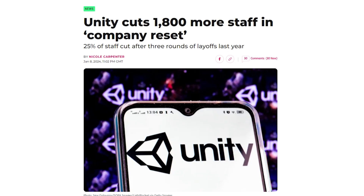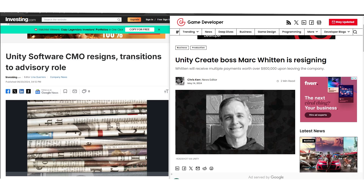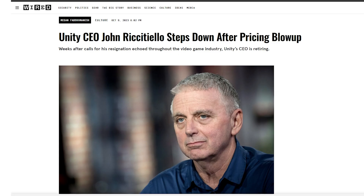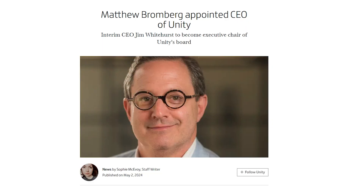At the same time, since last year Unity has gone through a ton of changes — they're calling it a company reset. In the beginning of this year they had a bunch of layoffs and closed a bunch of locations. Some people mentioned how trust can only be rebuilt with management changes, and since last year a bunch of executives either left or were fired. Same thing for their CEO, John Riccitello — either quit or was fired. Then they appointed the new interim CEO, Jim Whitehurst, he was there for a few months, and recently they appointed a new permanent CEO.